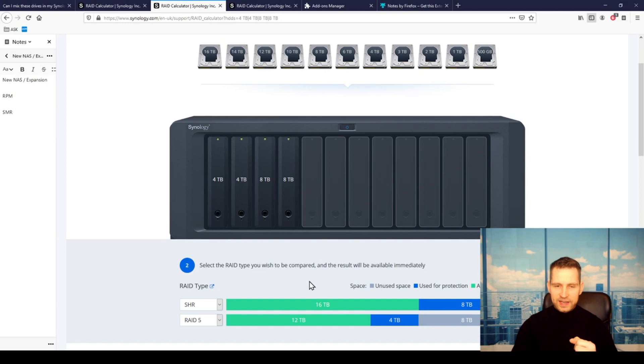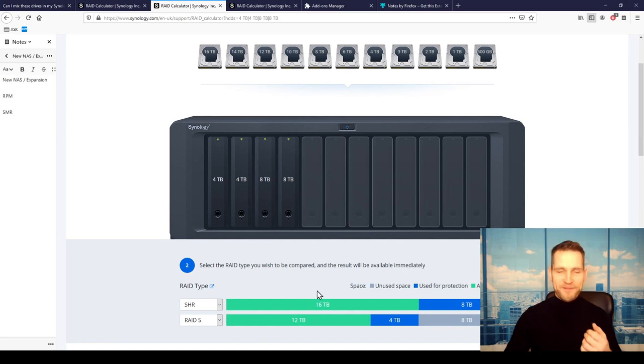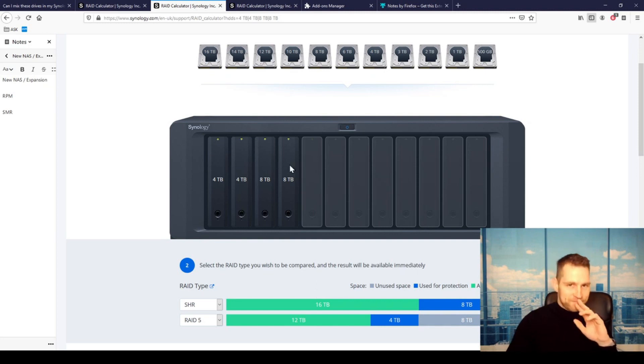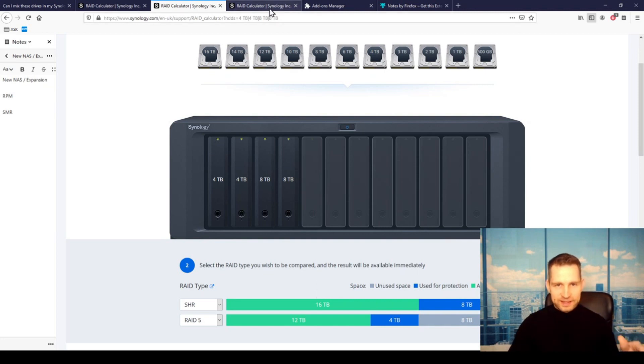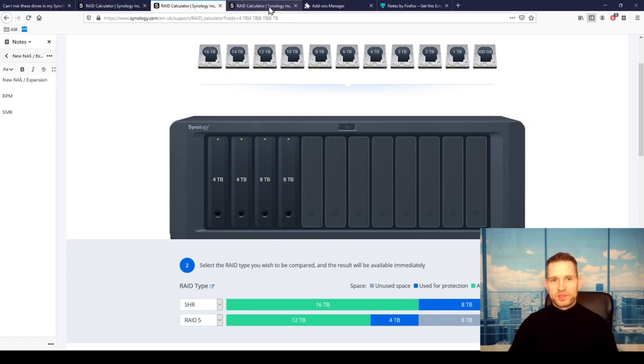You're not gaining much. You're just gaining 4 terabytes of storage space by adding two 8-terabyte drives. So this is something you should consider. If you would add an expansion unit, you would actually get more storage space.